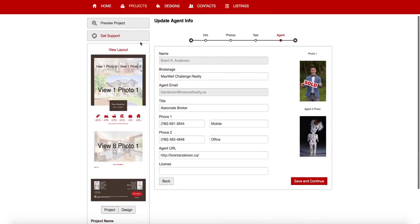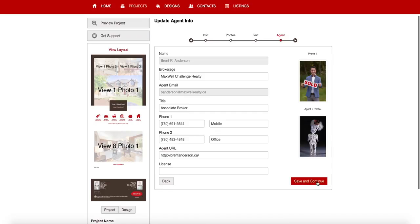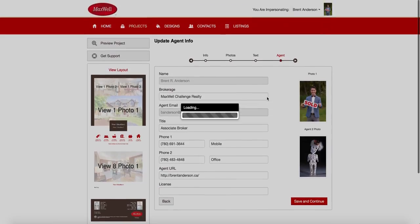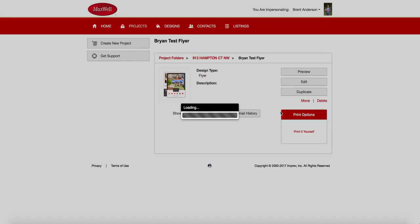This says, this is all the agent, first agent information. That's all Brent's information. So he's agent one. I'm agent two with the weird photo. And now we're going to hit save and continue.